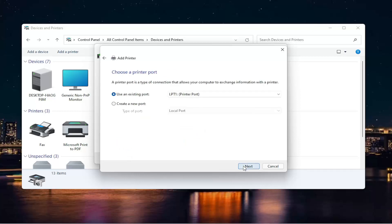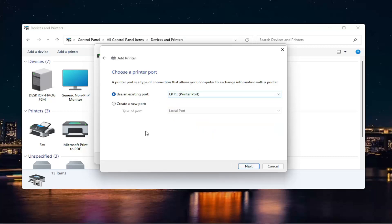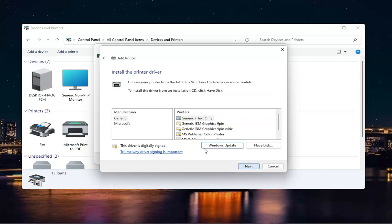Then I'm going to select Next. I'm going to use an existing port here. And if you need to change the port, you can. Otherwise, we're just going to keep it at default, and then select Next.